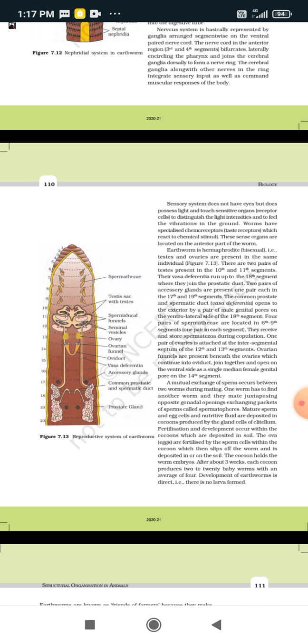A pair of ovaries are attached at the intersegmental septum between the 12th and 13th segments. Ovarian funnels are present beneath the ovaries and continue into the oviduct. As seen in the diagram, both funnels join together and open into the oviduct, which opens on the ventral side as a single median female genital pore on the 14th segment.